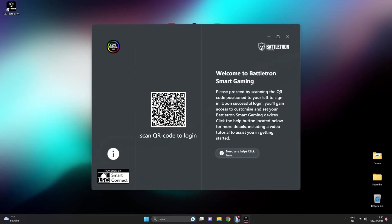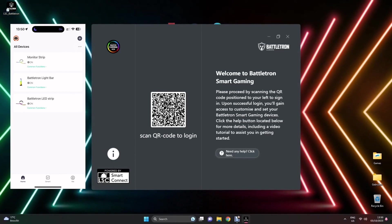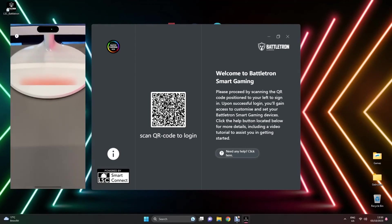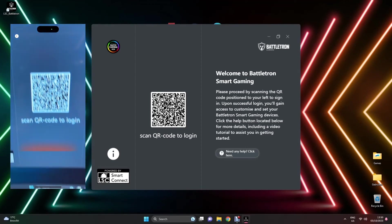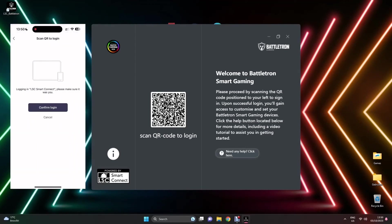A prompt to scan the QR code will appear to log in. Use your LSC app downloaded on your cell phone. Click on the bottom right corner on the Me icon and the top right corner on the Scan Barcode icon. Scan the barcode and confirm your login.